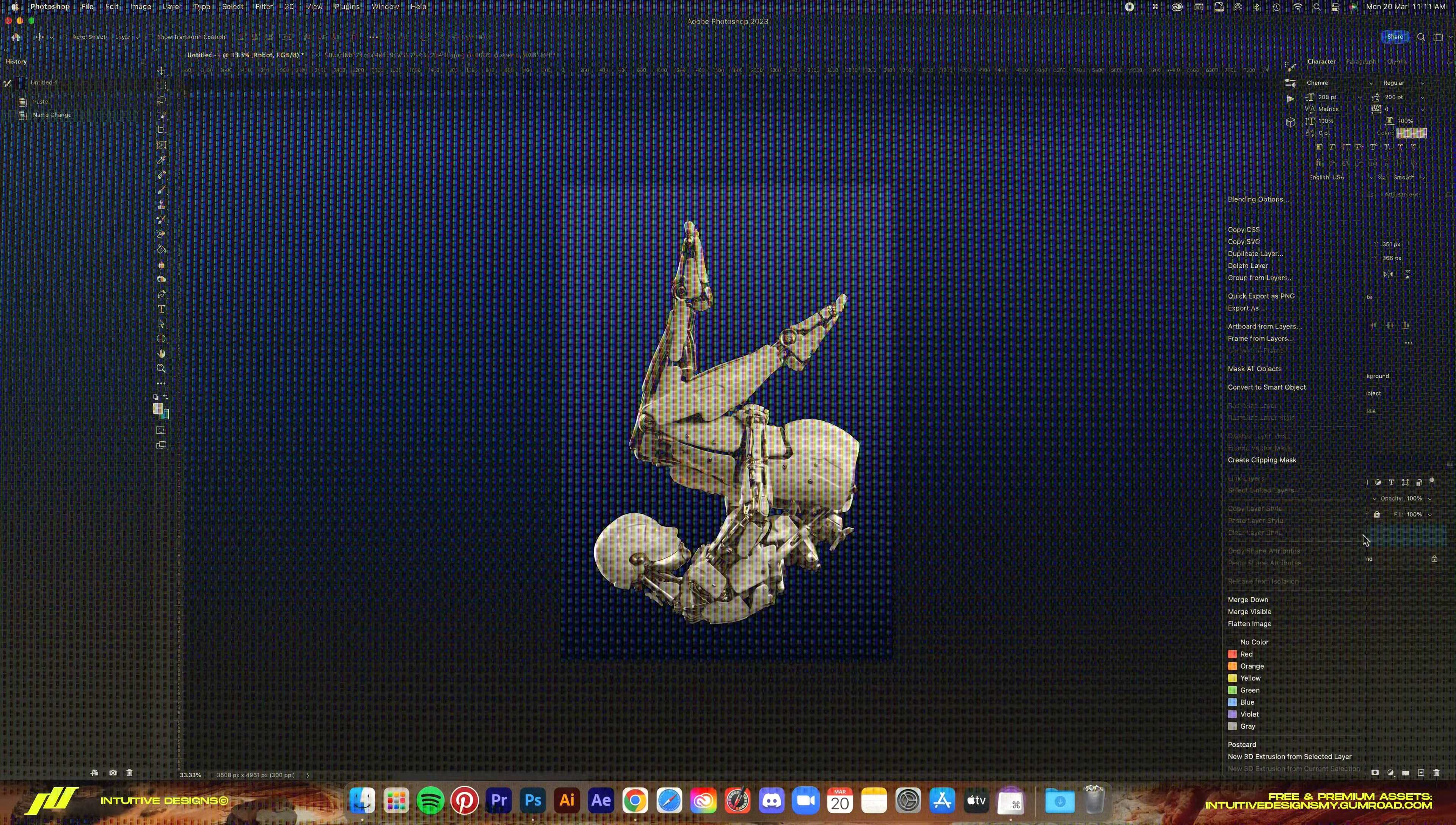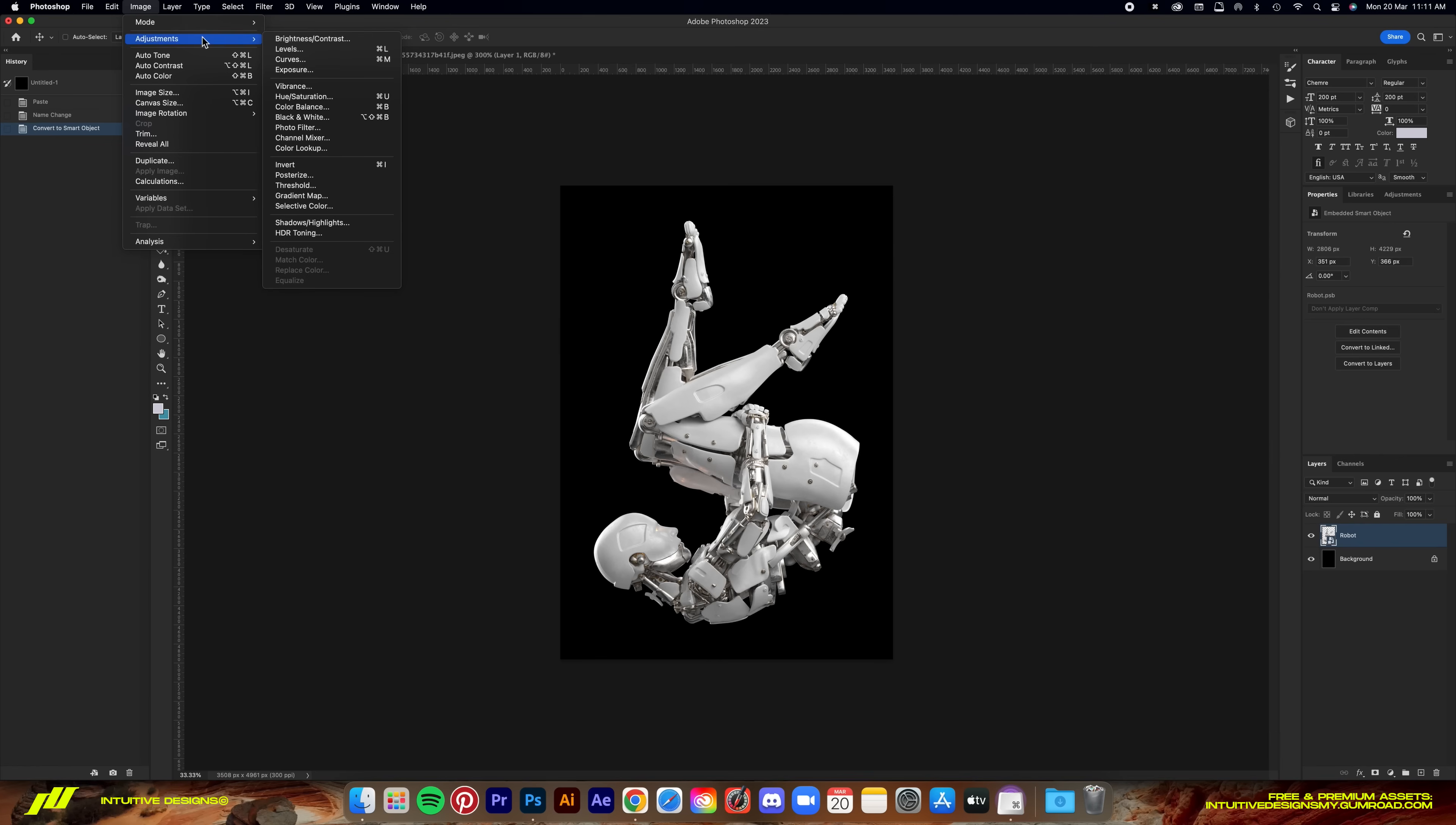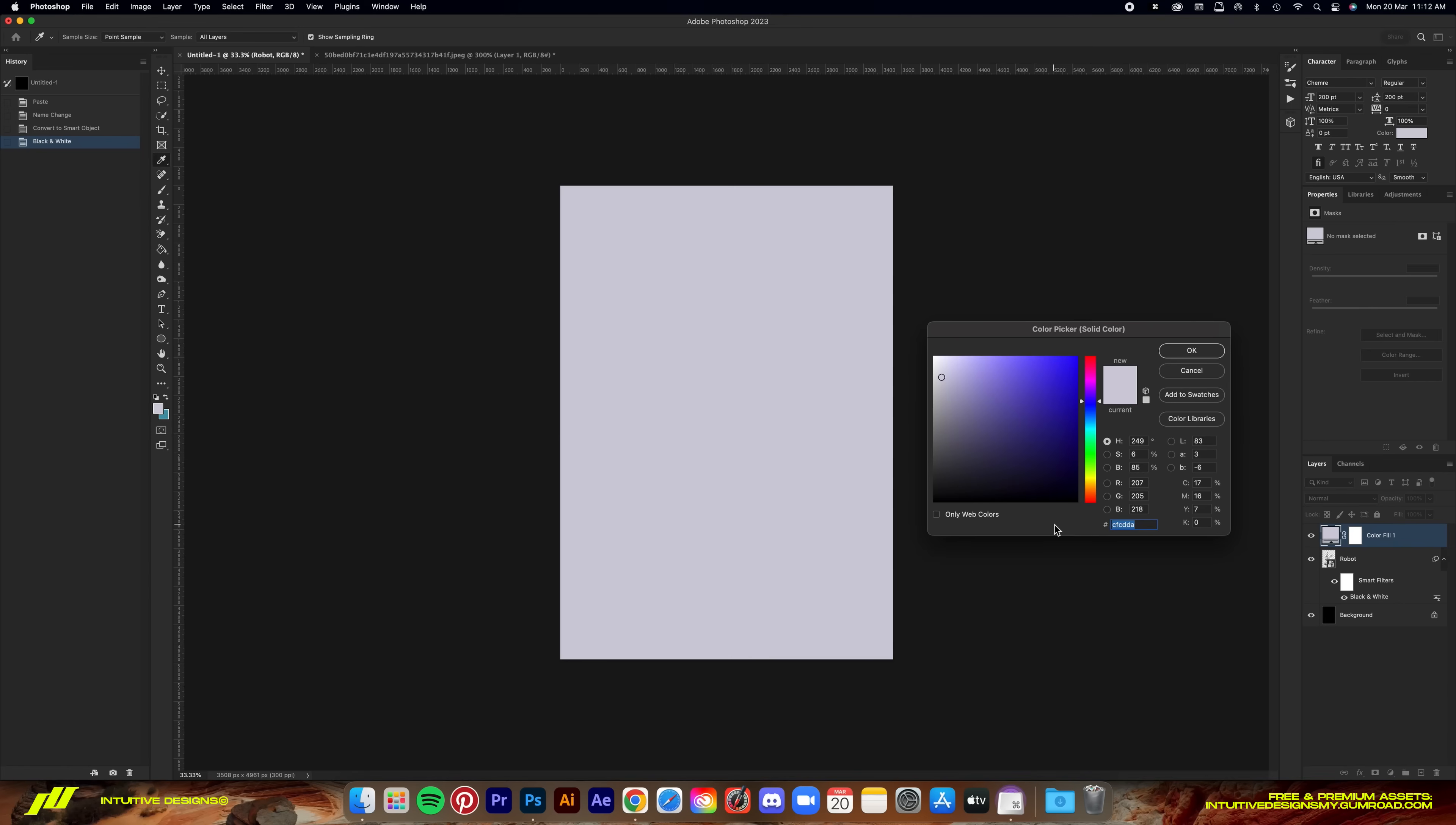First, we're going to convert the robot layer to smart object and then go to image adjustments and black and white to turn the image into grayscale. Click on the auto button here and then just hit OK. Next, we're going to add a solid color layer by clicking on this icon and then select solid color. Now, I'm going to go with the color in between yellow and red color spectrum, which is orange. I'll explain why in a moment.